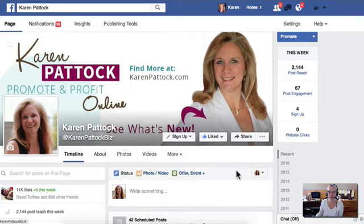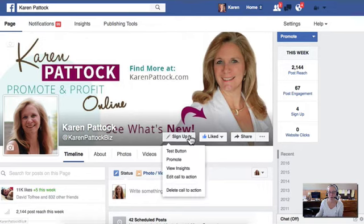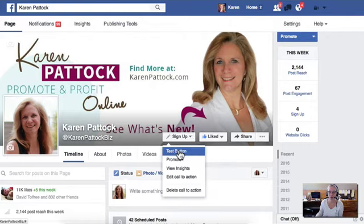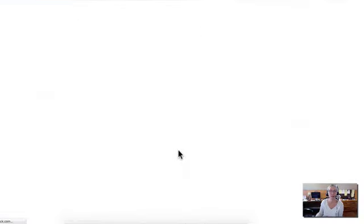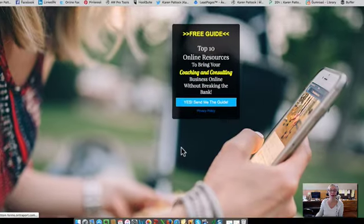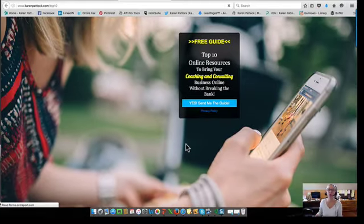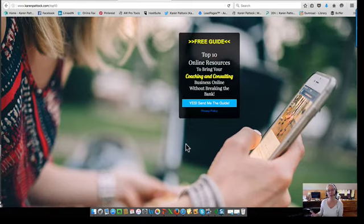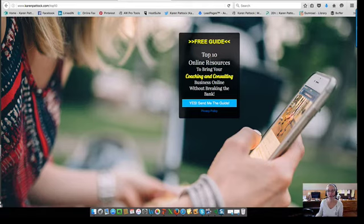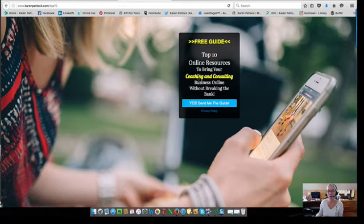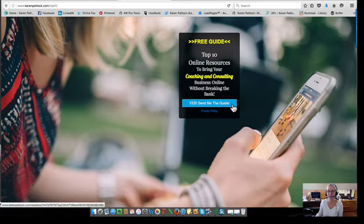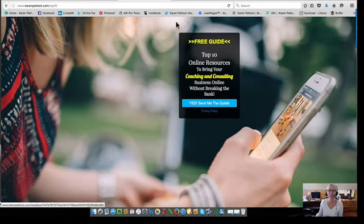And then I just want to show you a couple other things. So if you click the test button, it's going to take you as if you were a visitor to your page, right? And someone clicked on it, what would they see? So for me, this is where they're going. This is the link I had in the box. And this is the top 10 online resources to bring your coaching and consulting business online without breaking the bank. So yes, send me the guide, right?